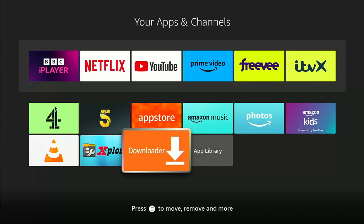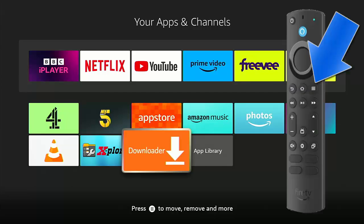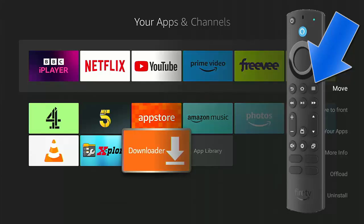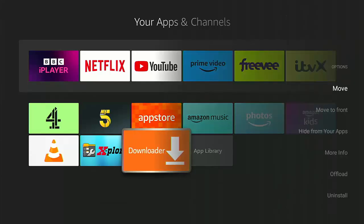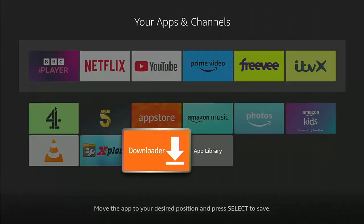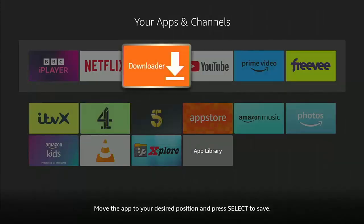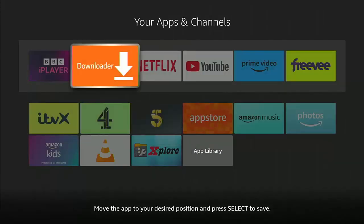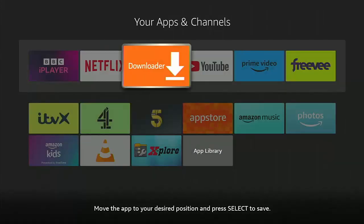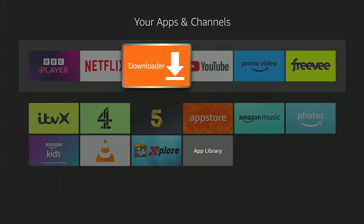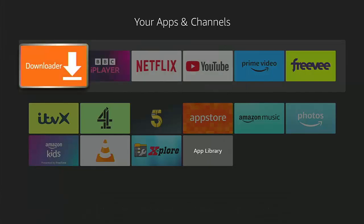I'm going to press the three horizontal lines on the remote control — the button just to the right of the home button — and then I'm going to select Move and just move it to wherever I want on the top bar.